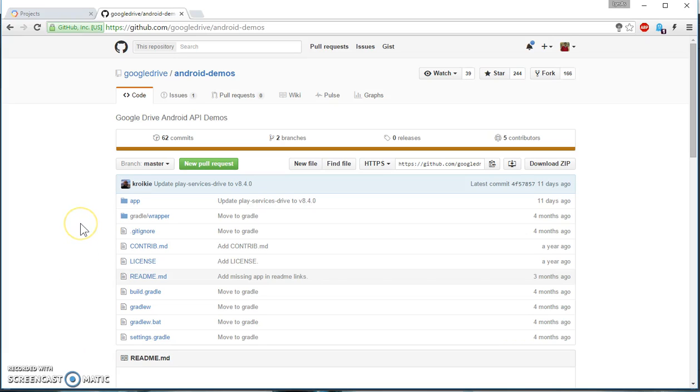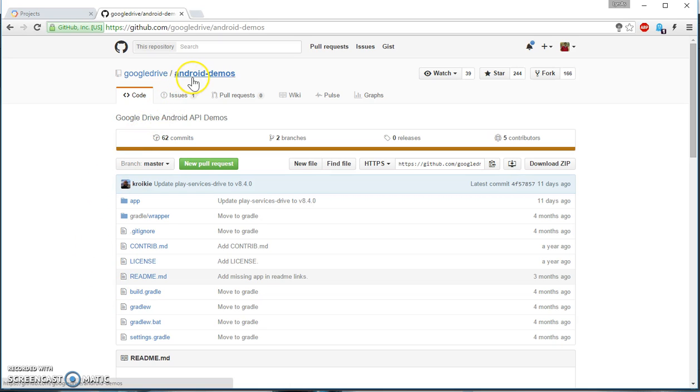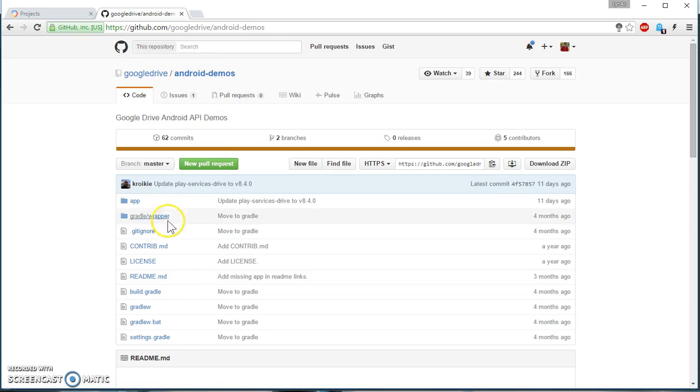In this video I'm going to show you how to use the Drive API on your Android. I have already cloned this project from Google Drive Android API demos. I'm going to be mostly using this code. This is not going to be a code heavy tutorial, this is more like a configuration tutorial.